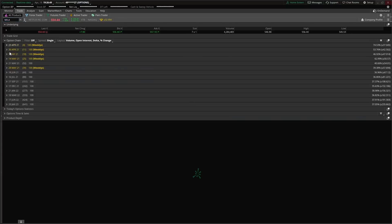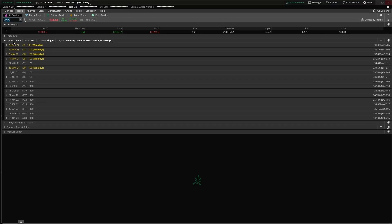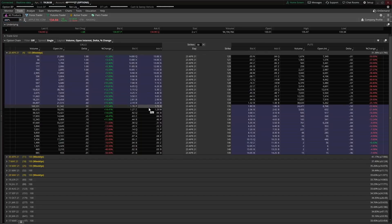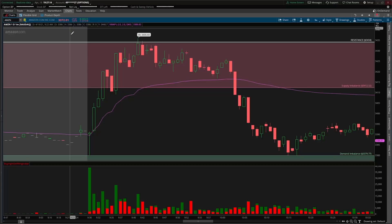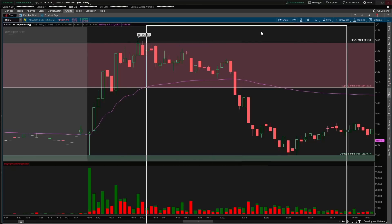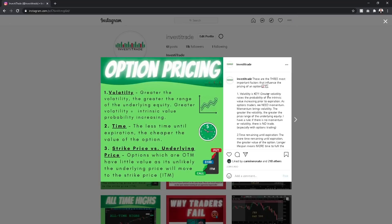If we go to a stock like Apple, which doesn't have any earnings or major economic factors, we can see in the money or at the money contracts are around $1.70–$2, and the implied move is around $3 with a 31% implied volatility. So around earnings, IVs get inflated because higher volatility is expected. The greater the volatility, the greater the probability of the intrinsic value increasing.